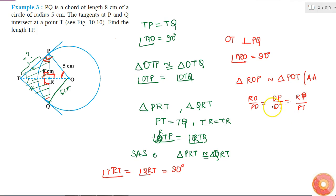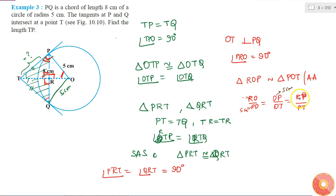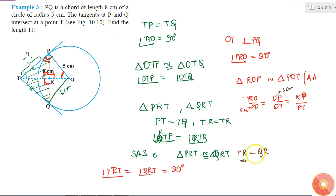I know PO = 5 cm and OP = 5 cm. Now since triangle PRT is congruent to triangle QRT, PR equals QR. Since PR + QR = 8 cm, both PR and QR equal 4 cm.